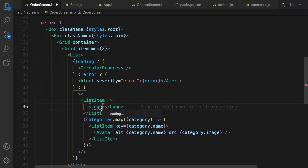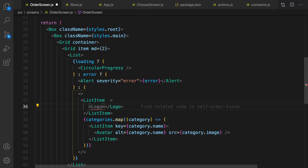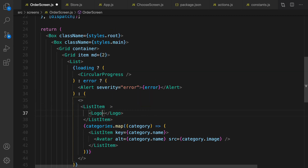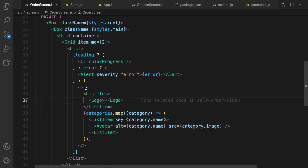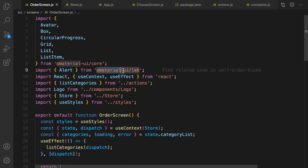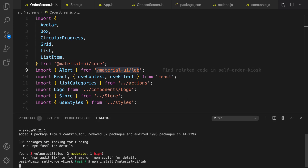Before the categories map, create another list item to show the project logo. Import Logo from src/components/Logo. Here is the final view of categories in the order screen. To use Alert we need to install @material-ui/lab — copy the package name and run npm install.